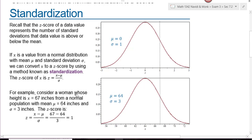For example, consider a woman whose height is 67 inches from a normal population with a mean of 64 inches and a standard deviation of 3 inches. Her height is above average, so we expect the z-score to be positive. Substituting 67 in place of x: 67 minus 64 is 3, and 3 divided by 3 is 1.